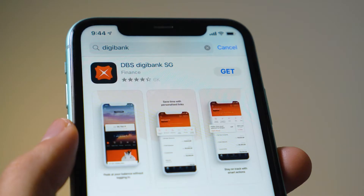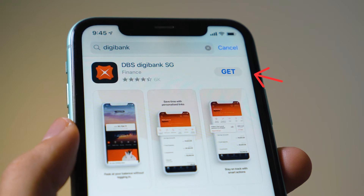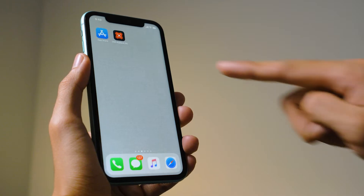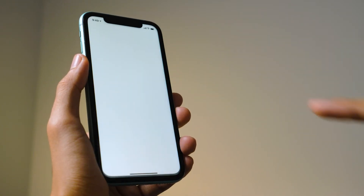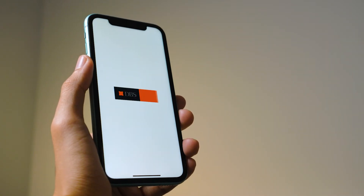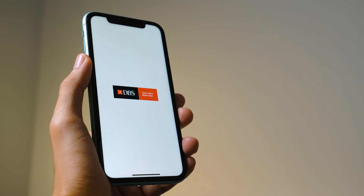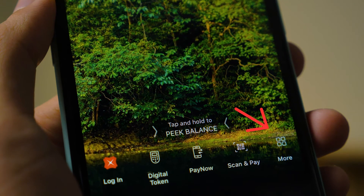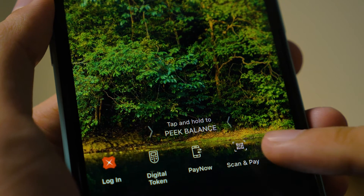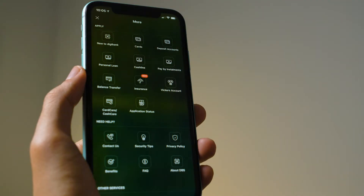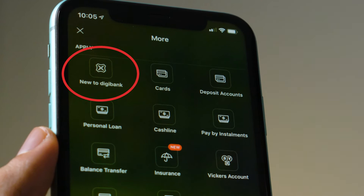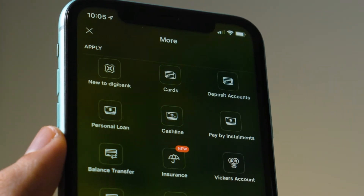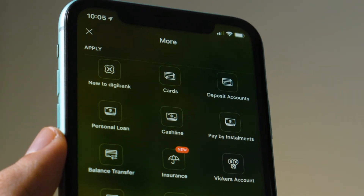Download already or not? I know some of you got 1 million apps on your phone. Maybe it's on page 99. Okay, once you see the app on your phone, open it and tap on More. You will see 'New to Digibank' because you new bird ma, new DigiBird.